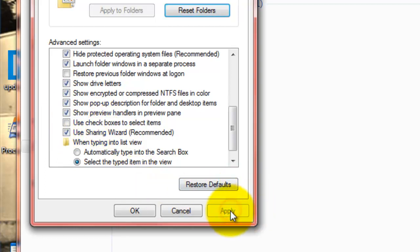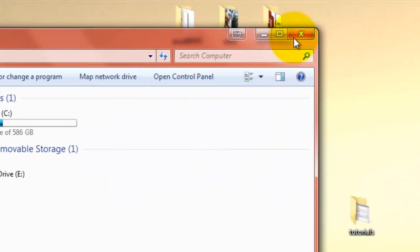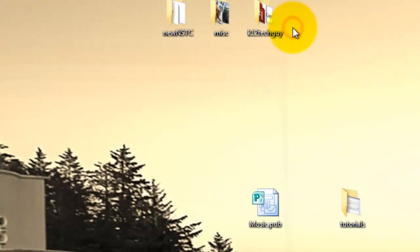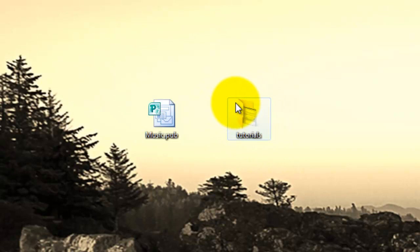We're going to hit Apply, and then we're going to hit OK, and we can close this window. Now, when I hover over the icon, you see the little checkbox is gone, and you can just do the same procedure, and just make sure that that box is checked or unchecked, depending on what your preferences are.